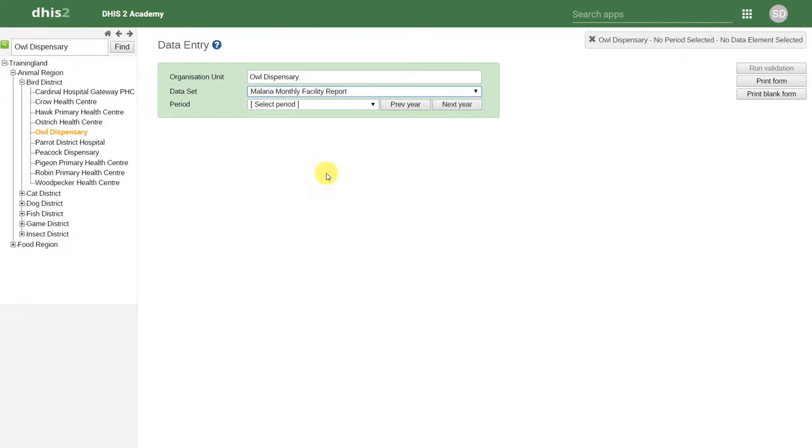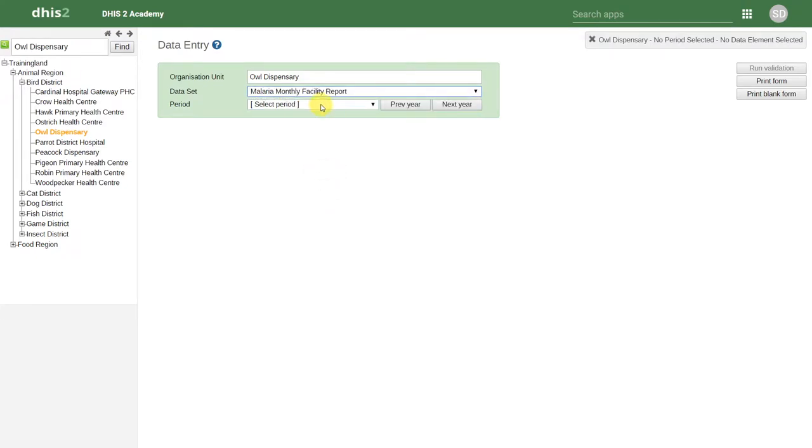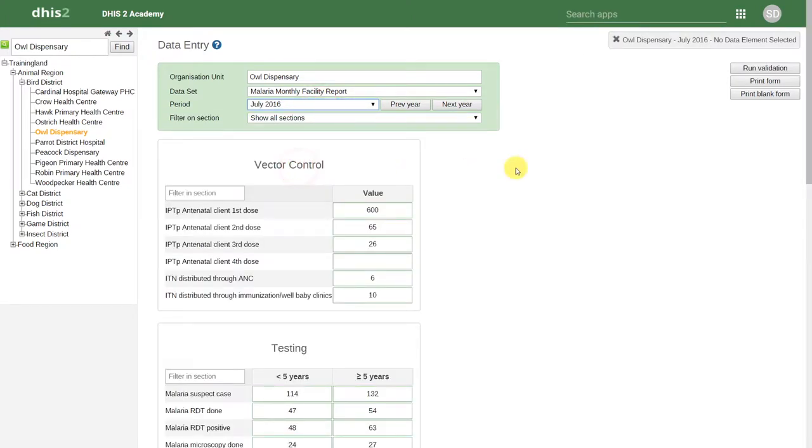After we select the data set, we select the period. This will then load the data set for us to enter our data.